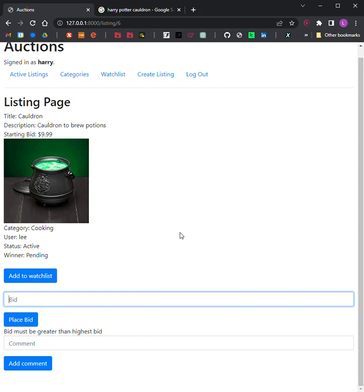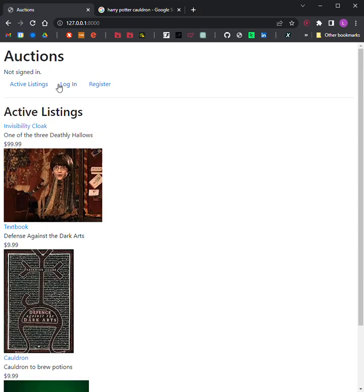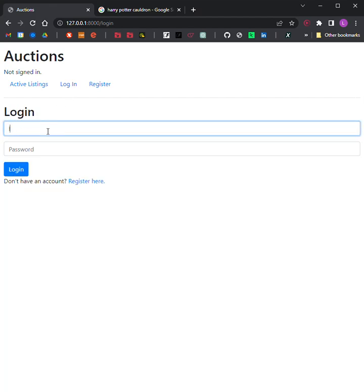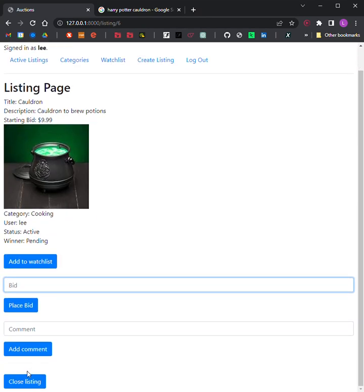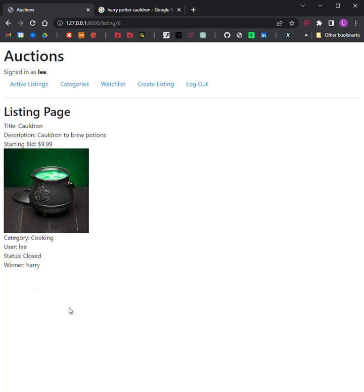If the user is signed in and it's the one who created the listing, the user should have the ability to close the auction from this page, which makes the highest bidder the winner of the auction and makes the listing no longer active. There's no option to close the listing because I'm Harry right now, but if I log back in as Lee and go to the Cauldron listing, I have the ability to close the listing. The status goes from active to closed and the winner is Harry, who had placed the highest bid. If the user is signed in on a closed listing page and the user has won the auction, the page should say so.